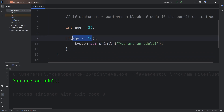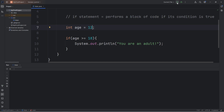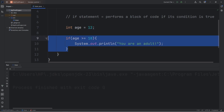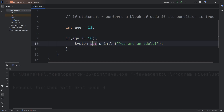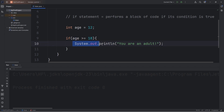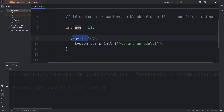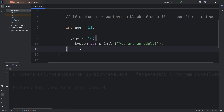Now if this condition was false — if it's not true — let's say that my age is 12. Well then we skip over the if statement. We check if this condition is true; if it is, we perform this code. If not, we skip it. Alternatively, we could add an else clause.